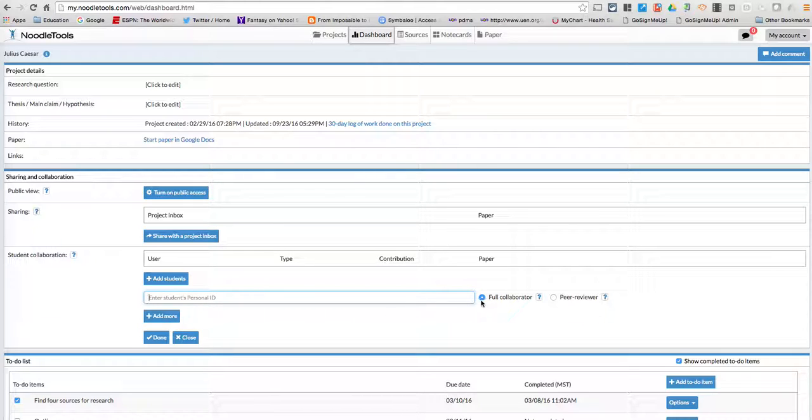And then you'll notice that there's two options here. I can add them as a full collaborator, which gives them rights to add, edit, and to delete. And that's important to keep in mind.